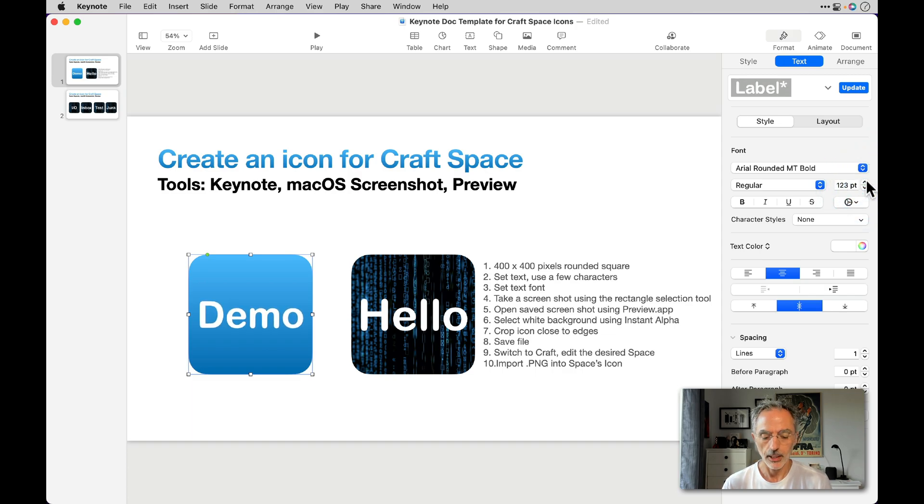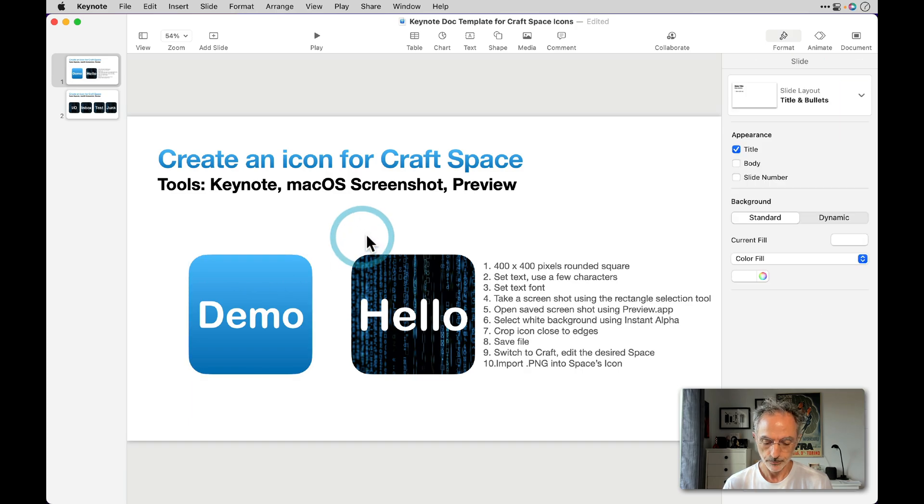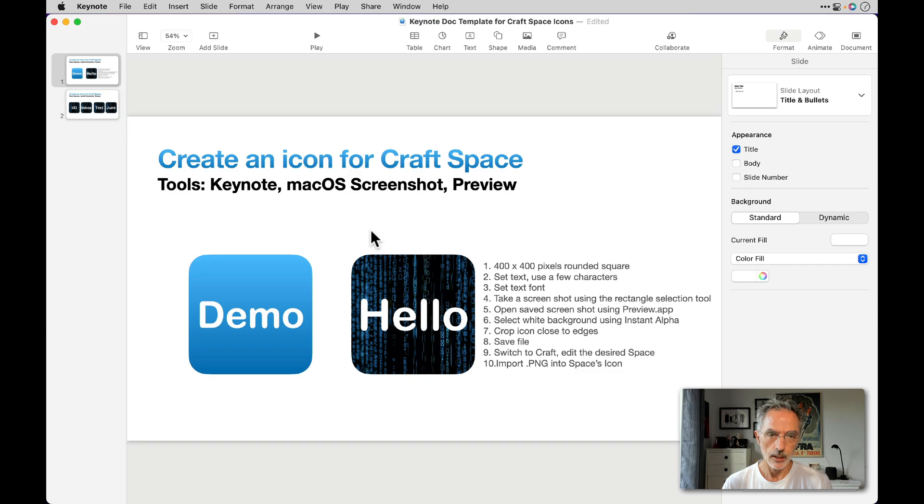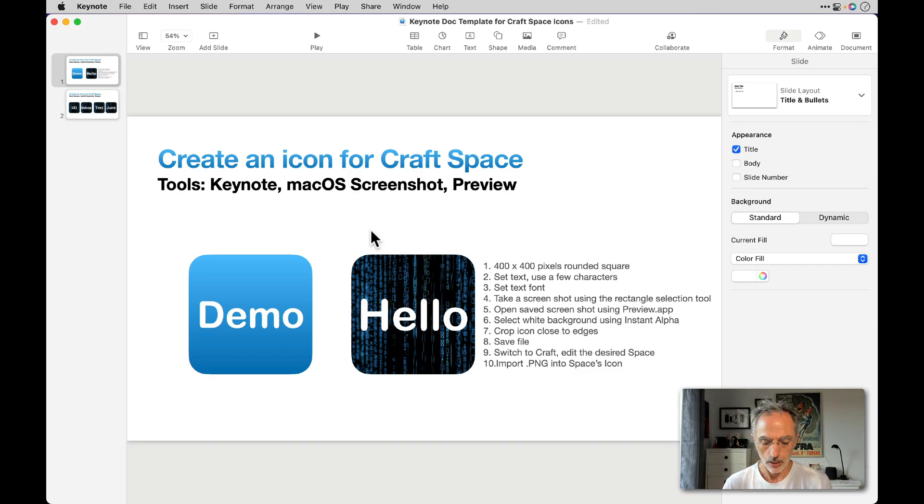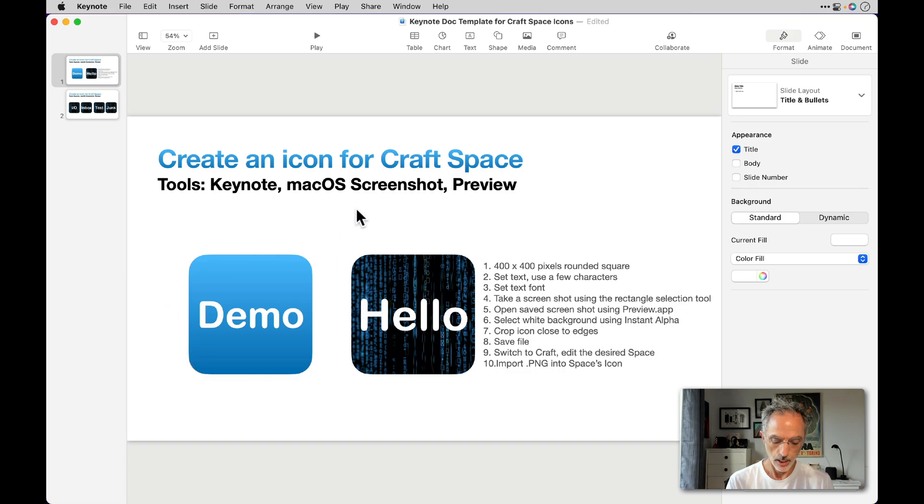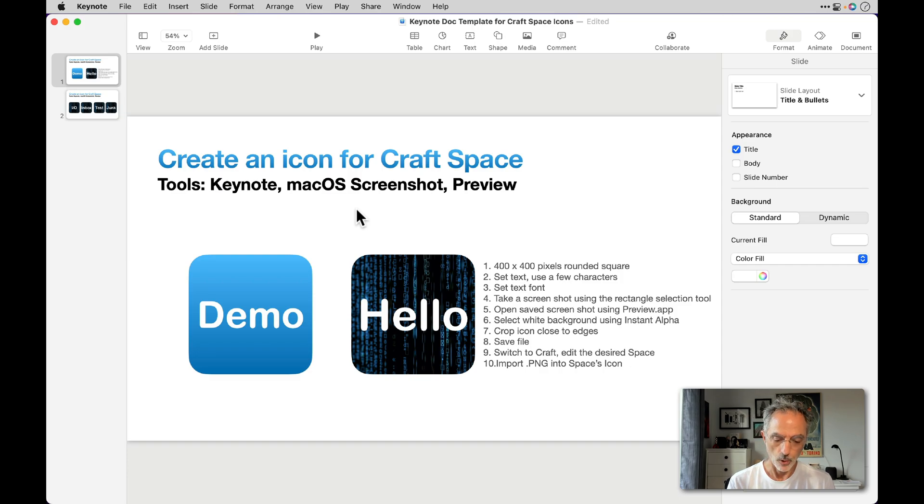Then the next thing to do is to use macOS screenshot capabilities to take a screenshot of this space here. So what I'll do is just hit Command Shift 4.